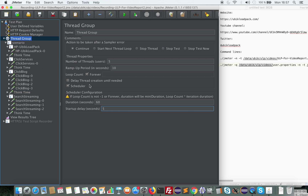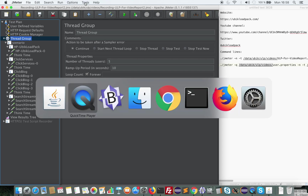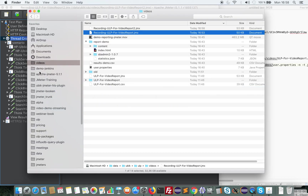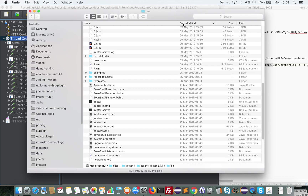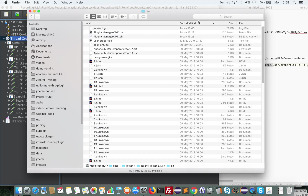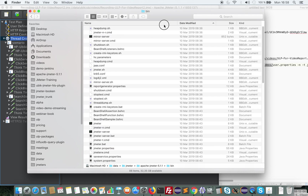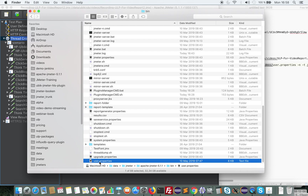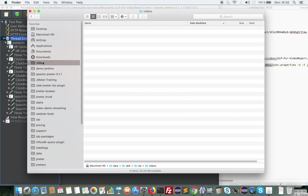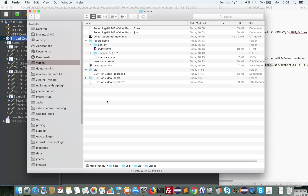So now we have a test that's ready. The next step is to configure the report. To configure the report, I'm going to take the regular user properties I have in JMeter. It's user.properties here, and I will put it in my folder.